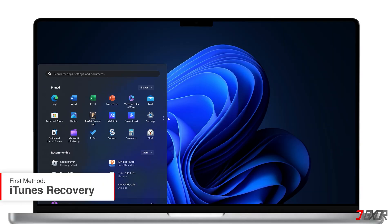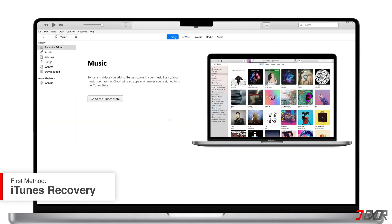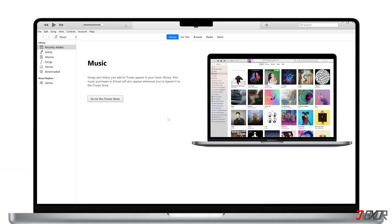If you're on Windows, you'll need to use iTunes. In case you don't have it installed yet, I recommend downloading it directly from the Microsoft Store. For Mac users, you can easily restore your iPhone using the pre-installed Finder application.